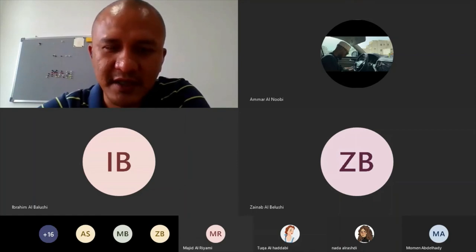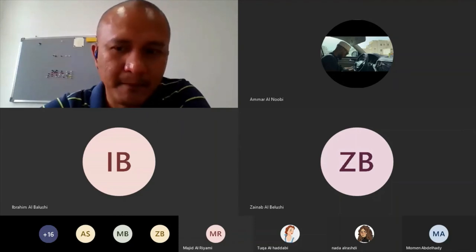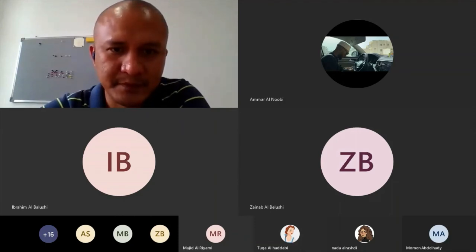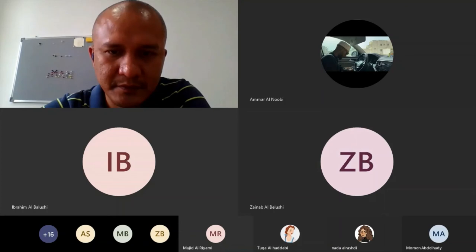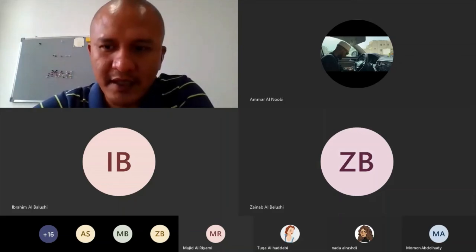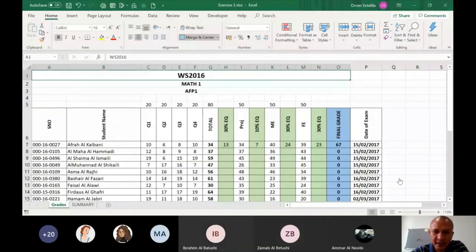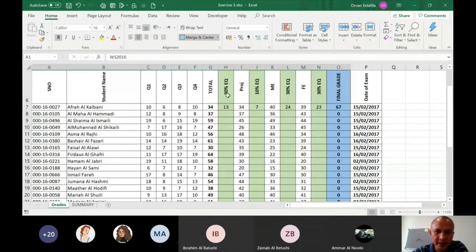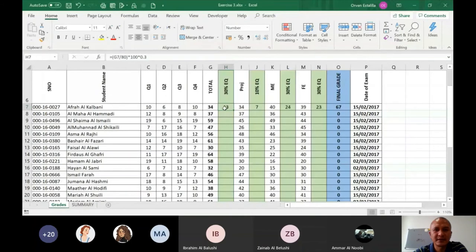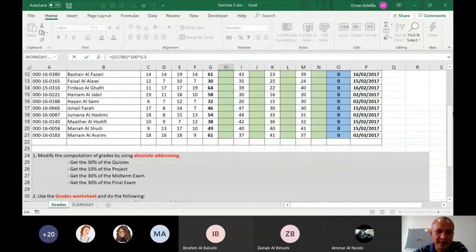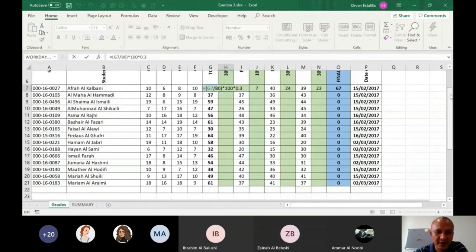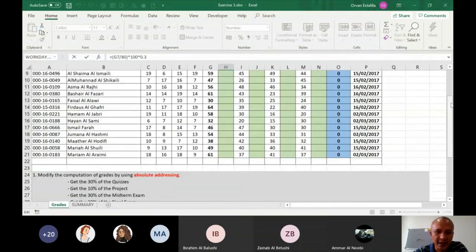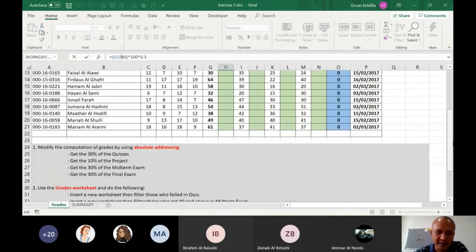How about exercise 3? Is there any question on exercise 3? Let me open. For exercise 3, just to remind you again, first you have to complete this by using absolute addressing. I think in lesson number 2 I discussed that, how to do that. So the 80 here, instead of 80, it must be an address which is G5. So G5, and then you have to use absolute addressing.